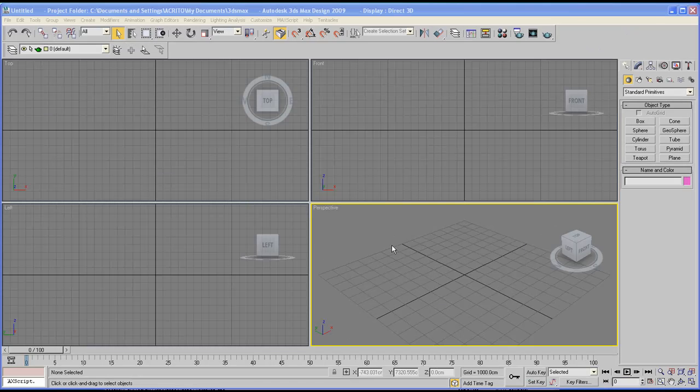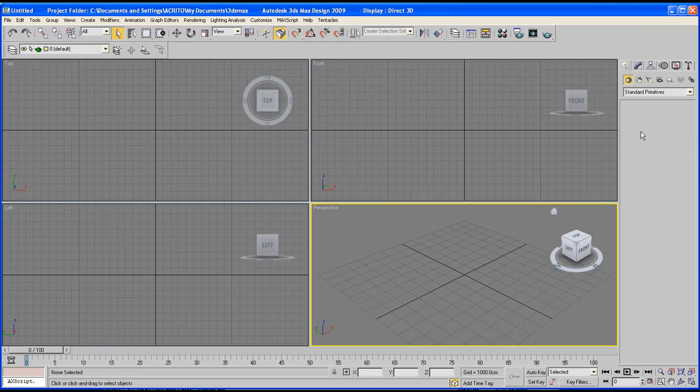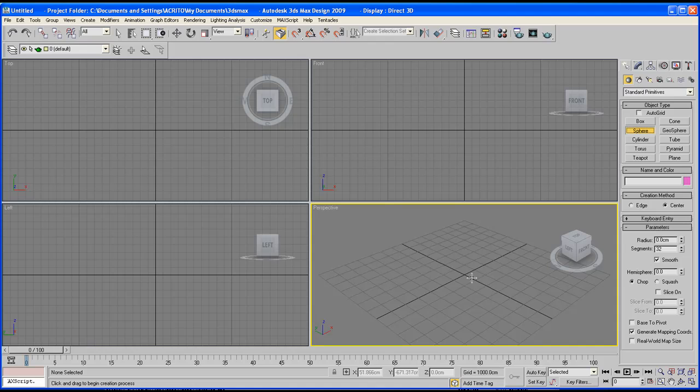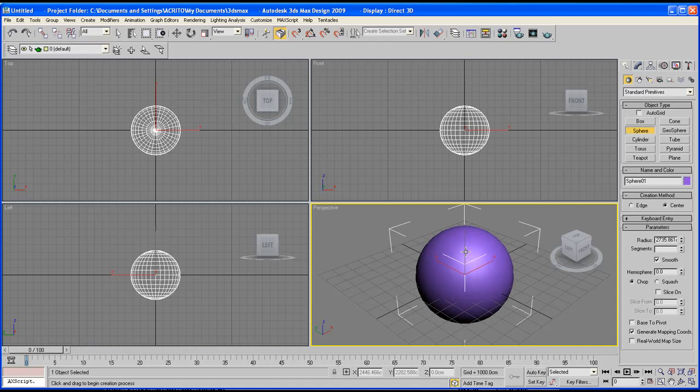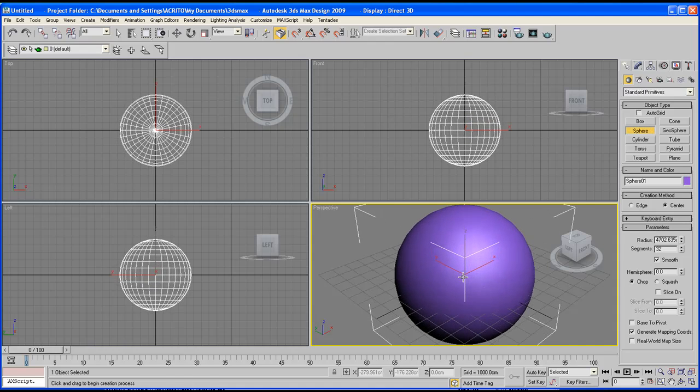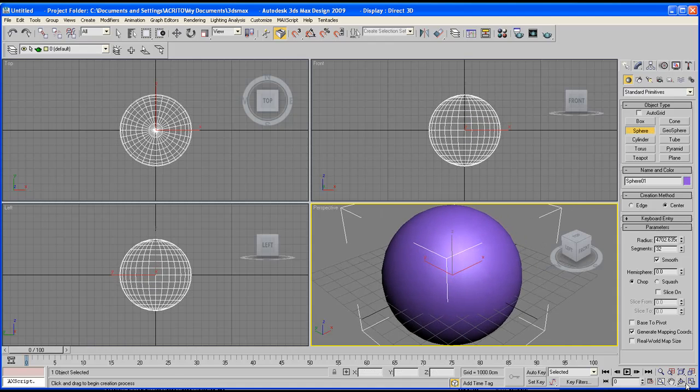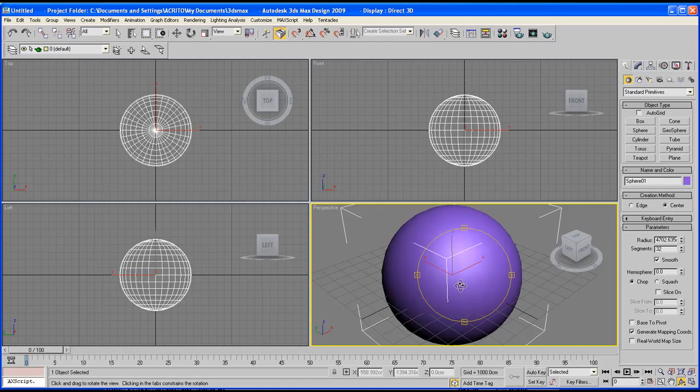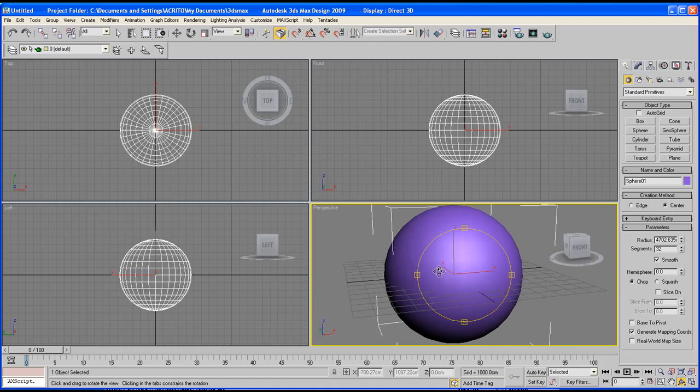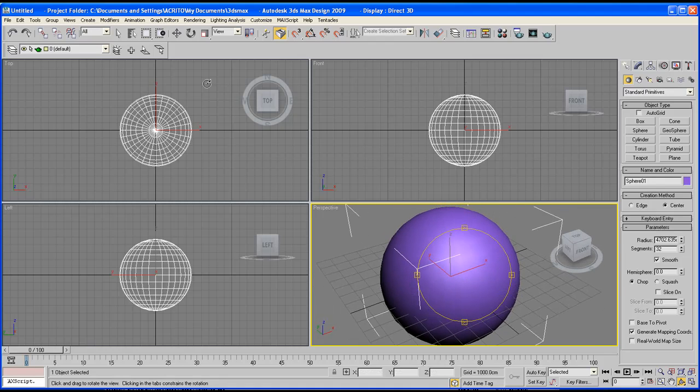Let's start off by creating a sphere. So just click and drag in your viewport. So we've got a sphere.